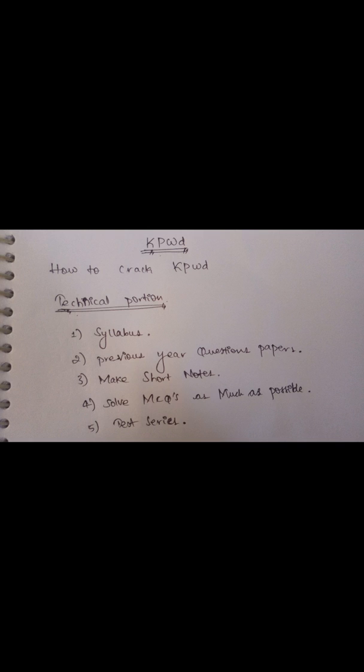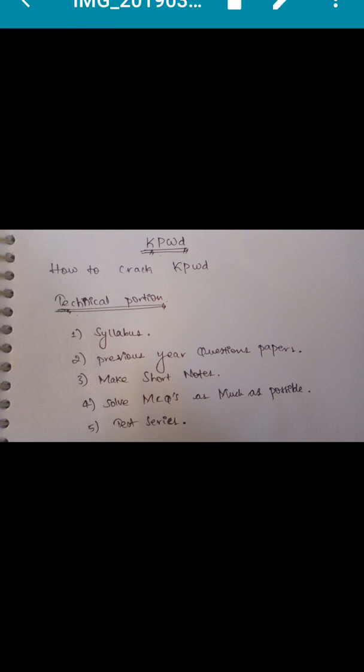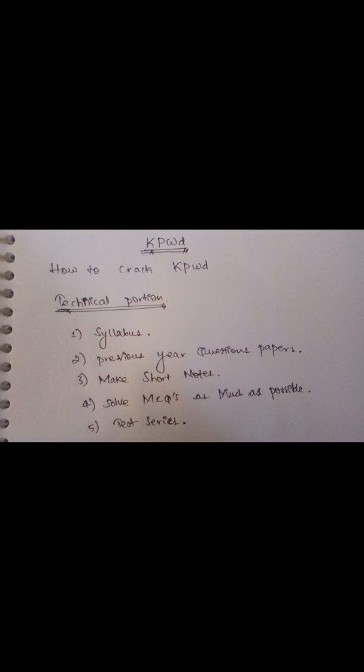By solving questions, the same questions will appear. For example, on the factor of safety of concrete, they won't even change the question - the same questions will appear. If you solve more questions, you can easily select the right options and attempt more questions.